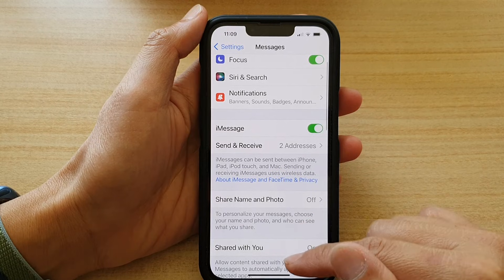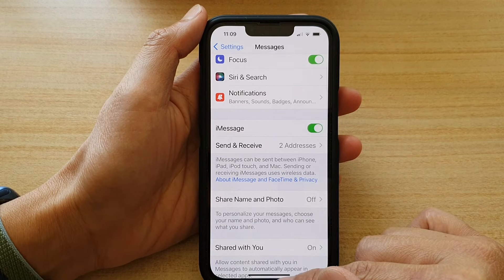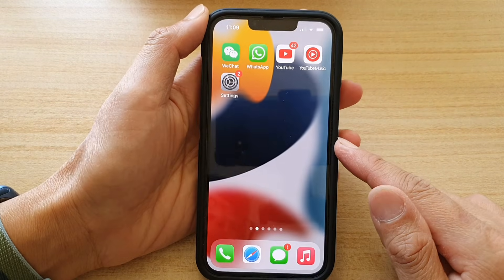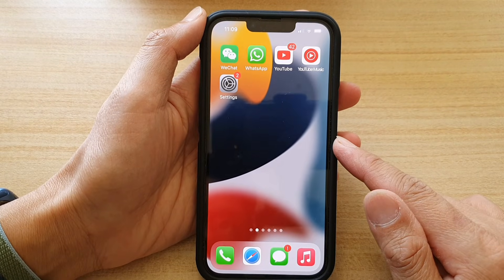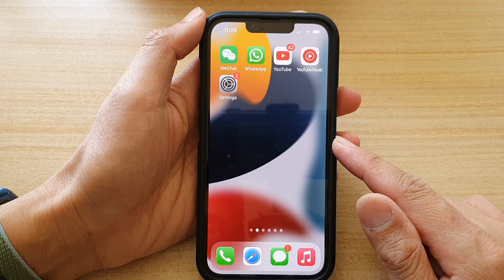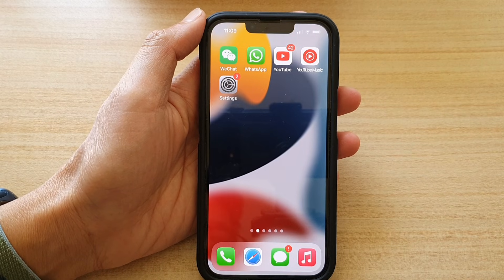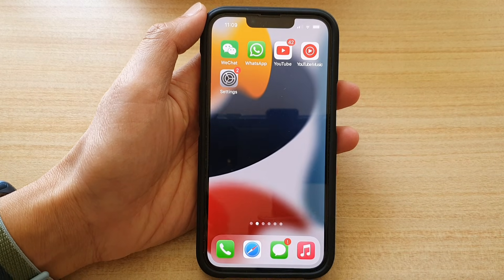And that's it. You can swipe up to go back to your home screen. Thank you for watching this video. Please subscribe to my channel for more videos.